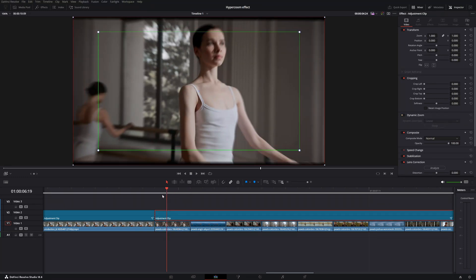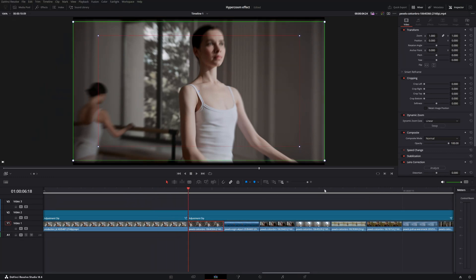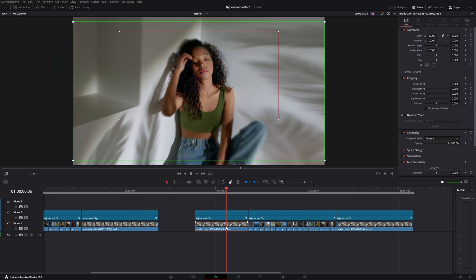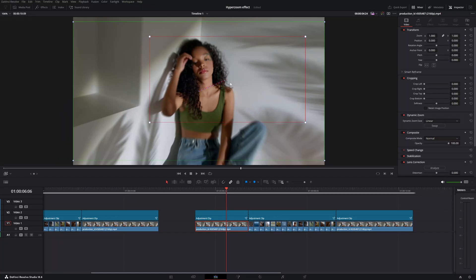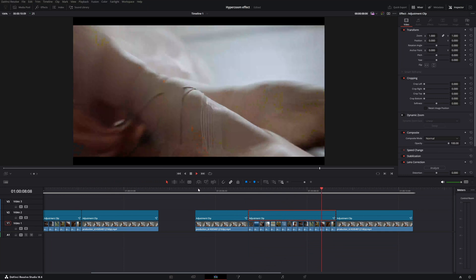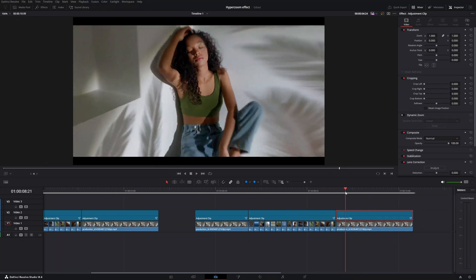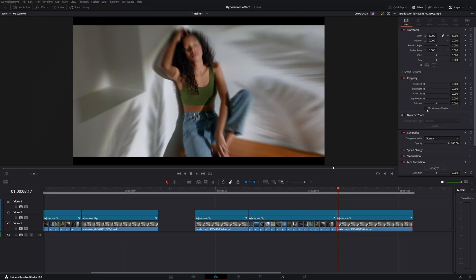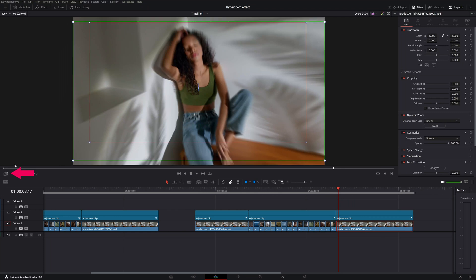Do the same for the first clip — go to the first clip, activate Dynamic Zoom, and zoom in on the eyes. You can grab and reposition the box to tell DaVinci where to zoom — left, middle, or right. I want to zoom into her face. Also activate Dynamic Zoom on the last clip and zoom in a bit more.